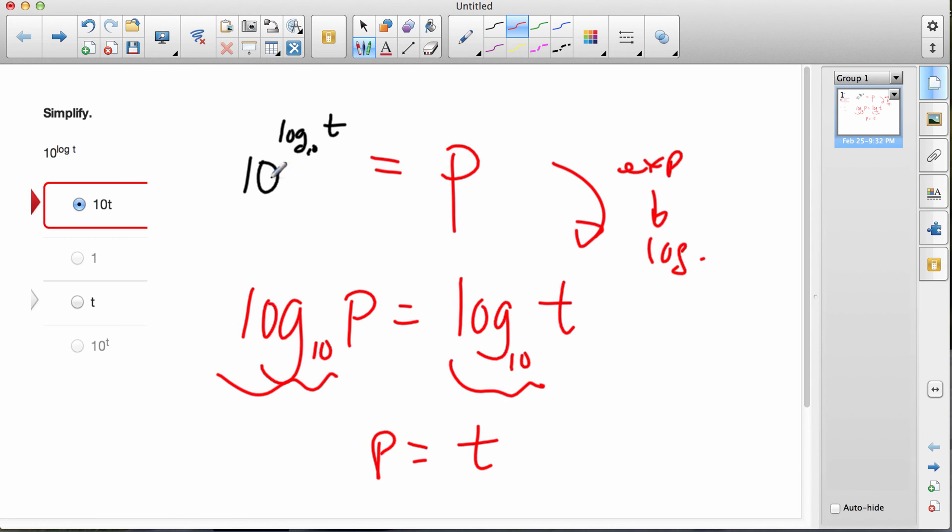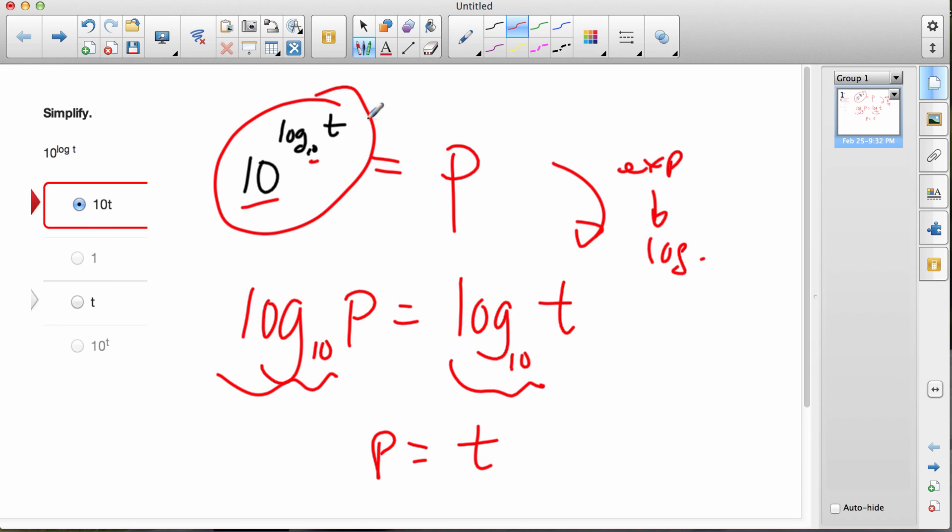If I have 10 to the log base 10, as long as this number is the same as that one, then the answer to this whole thing here is just t.